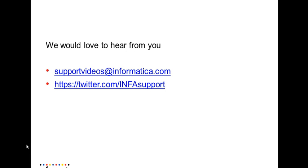So far I showed you how to download the client software, how to install it and how to extract and upload the data and how to schedule the extract and upload job to run on a particular day or time. Thanks for watching this video.